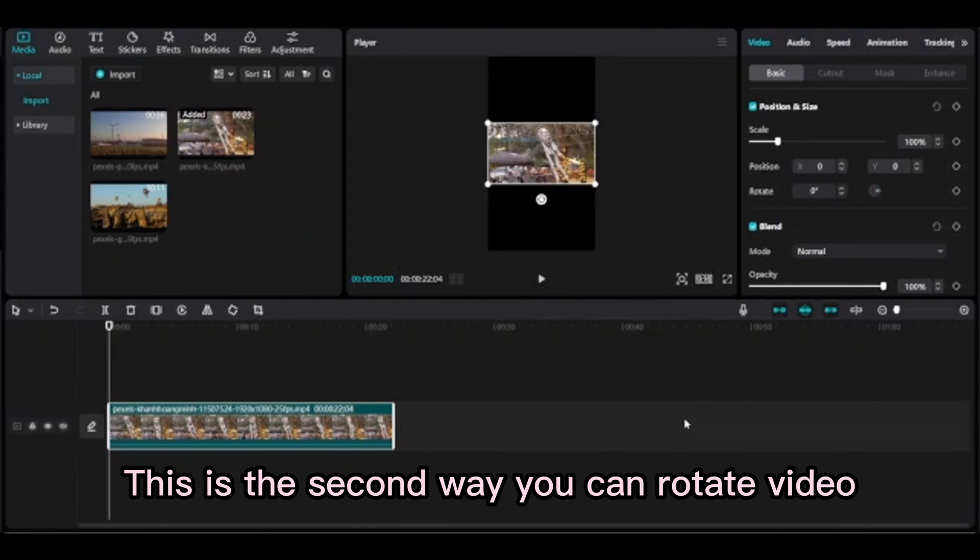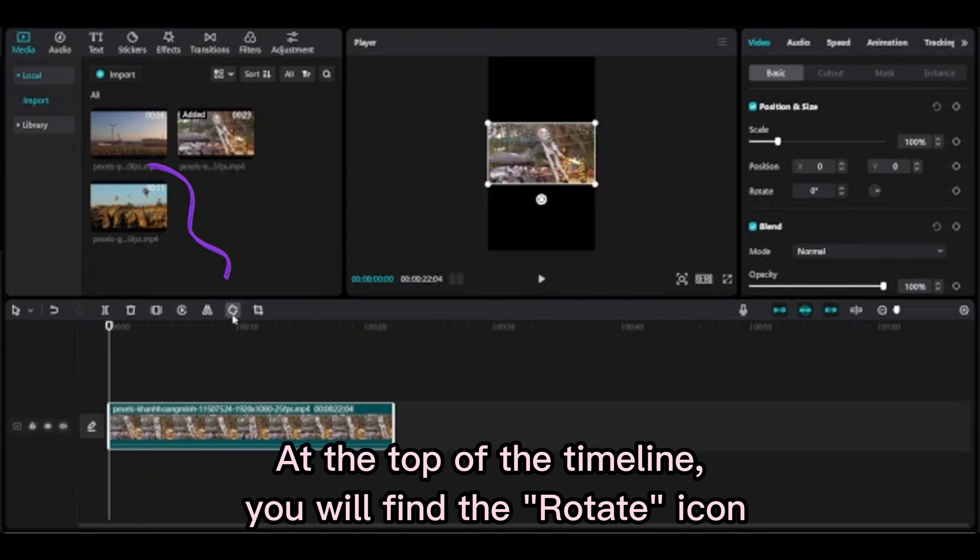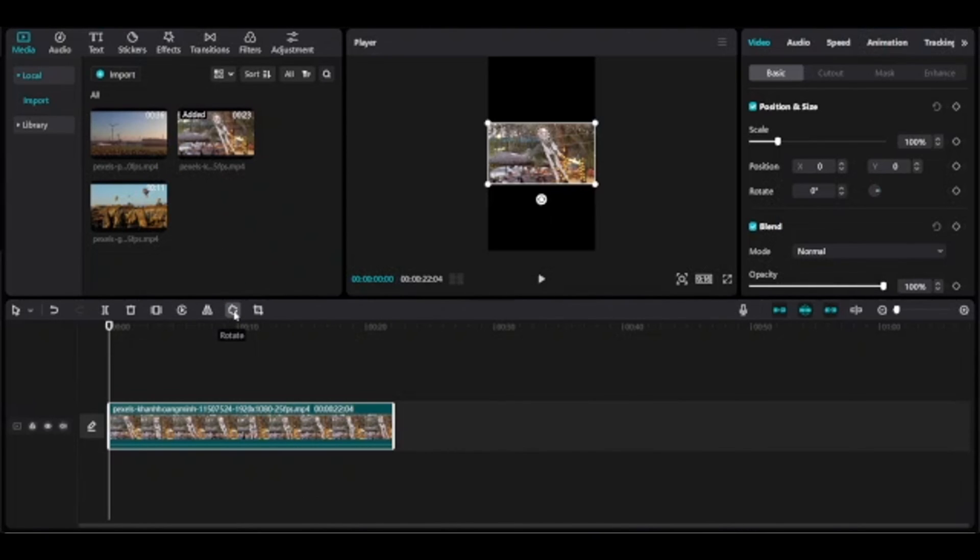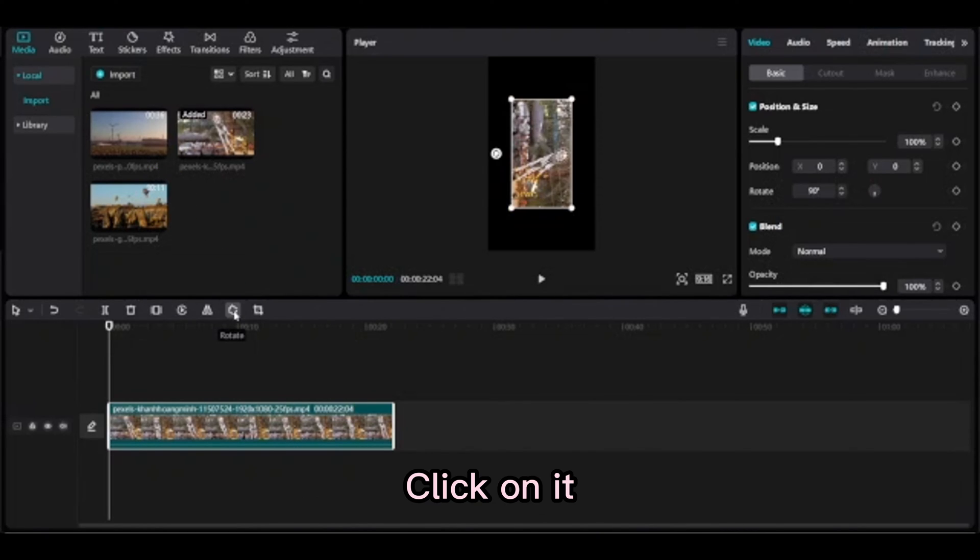This is the second way you can rotate video. At the top of the timeline, you will find the Rotate icon. Click on it.